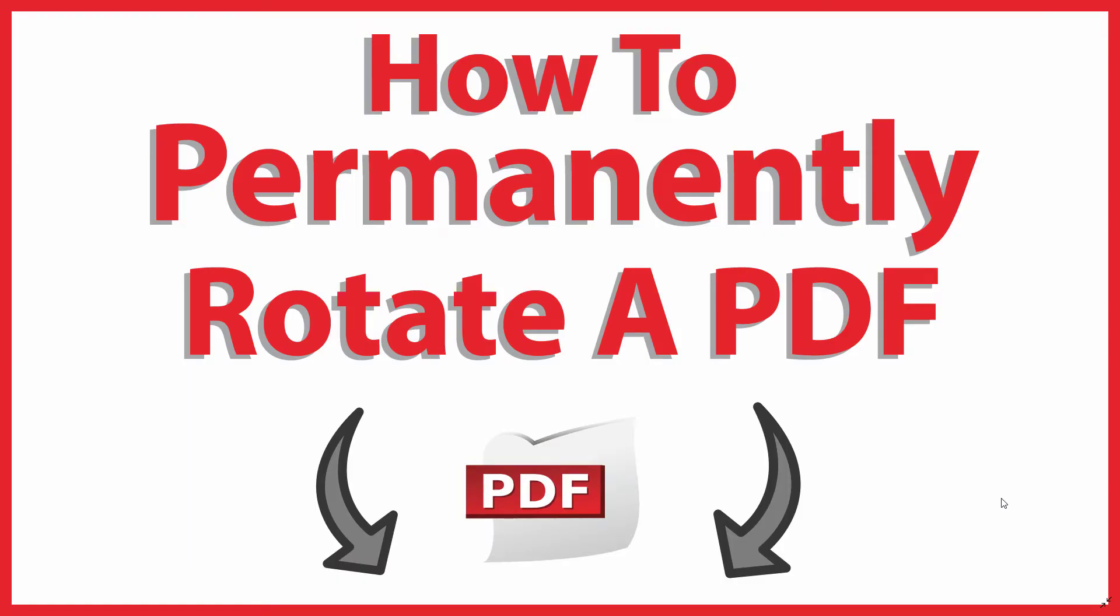This is going to be a video tutorial on how to permanently rotate a PDF using Adobe Acrobat Pro DC. Let me jump over to my folder here.